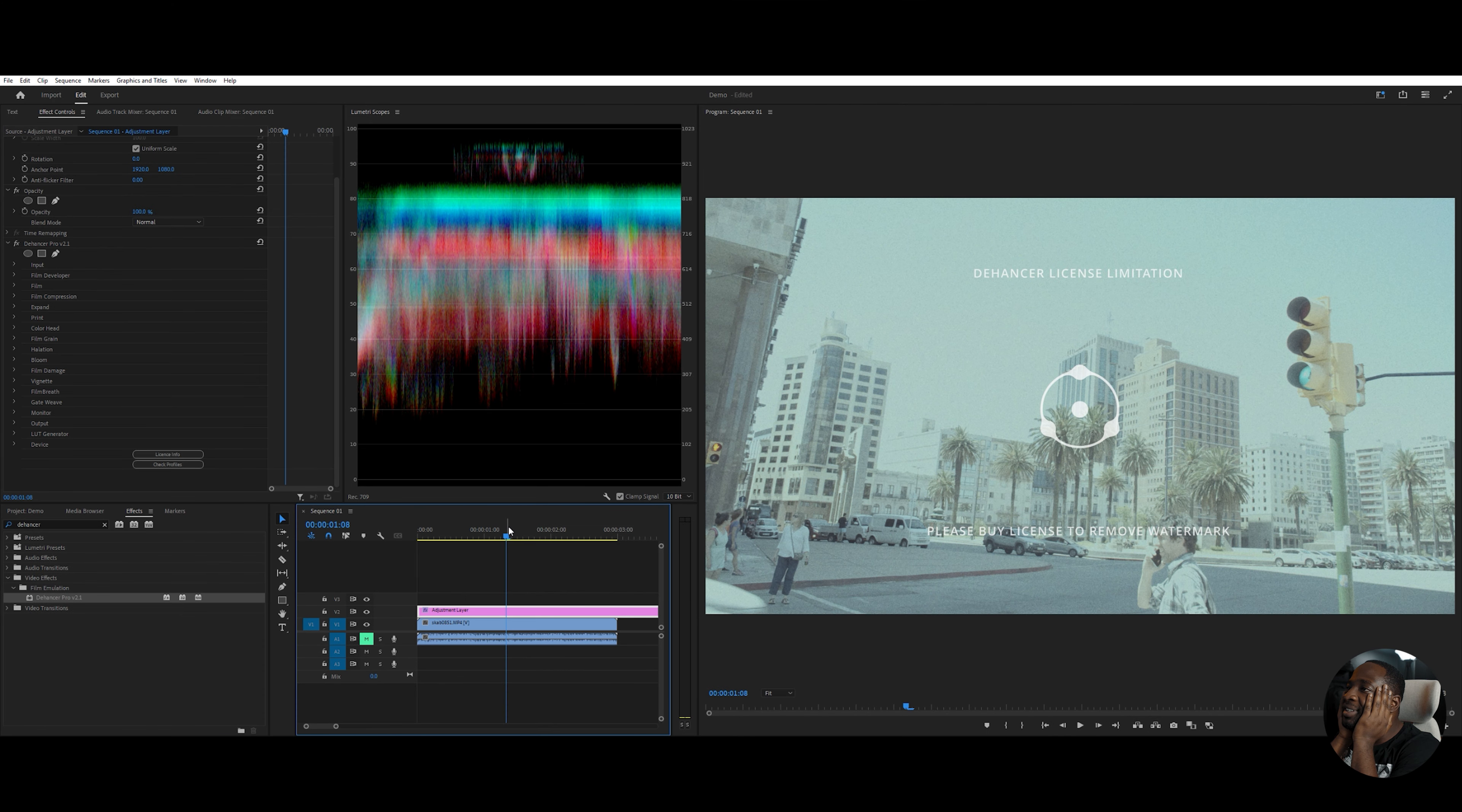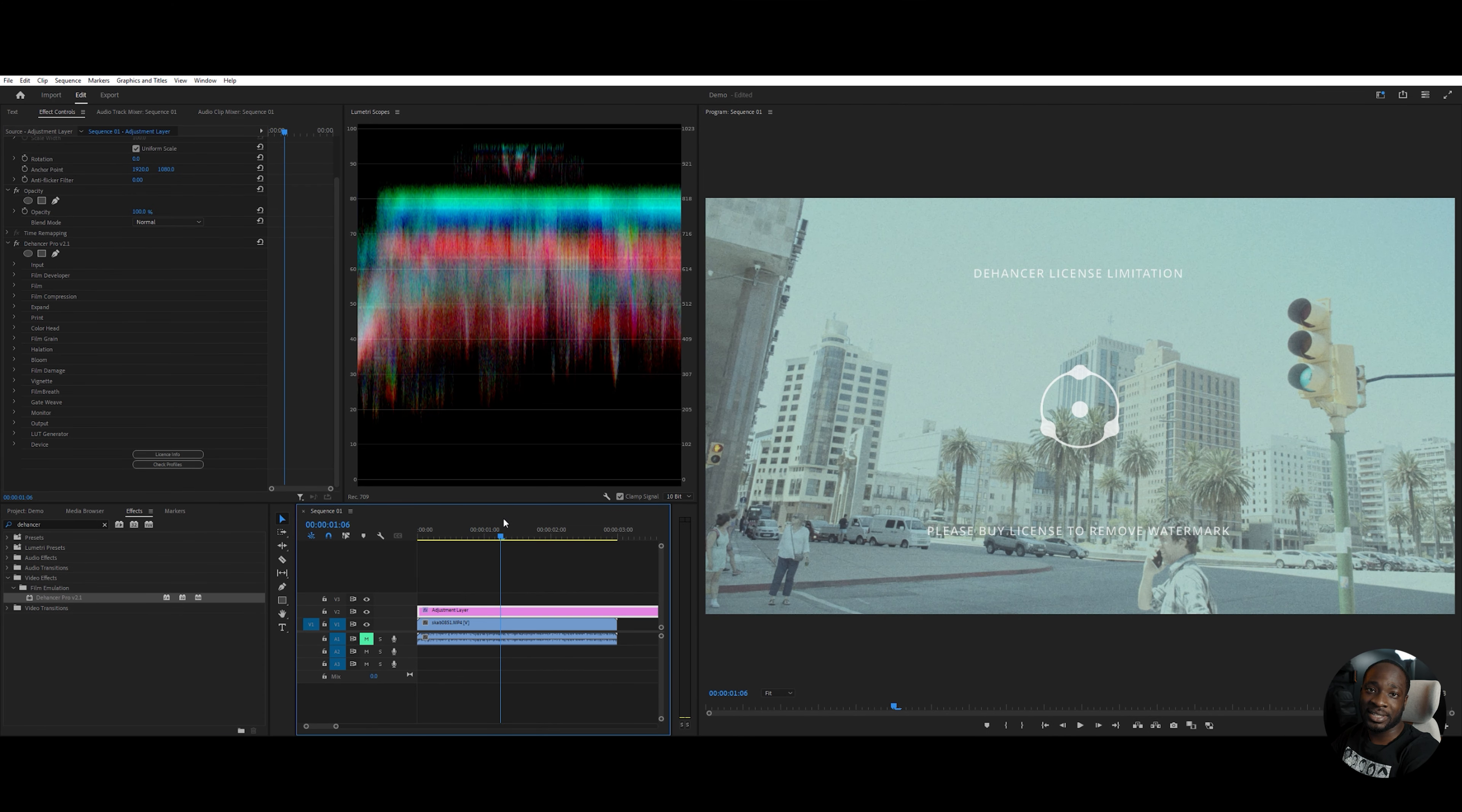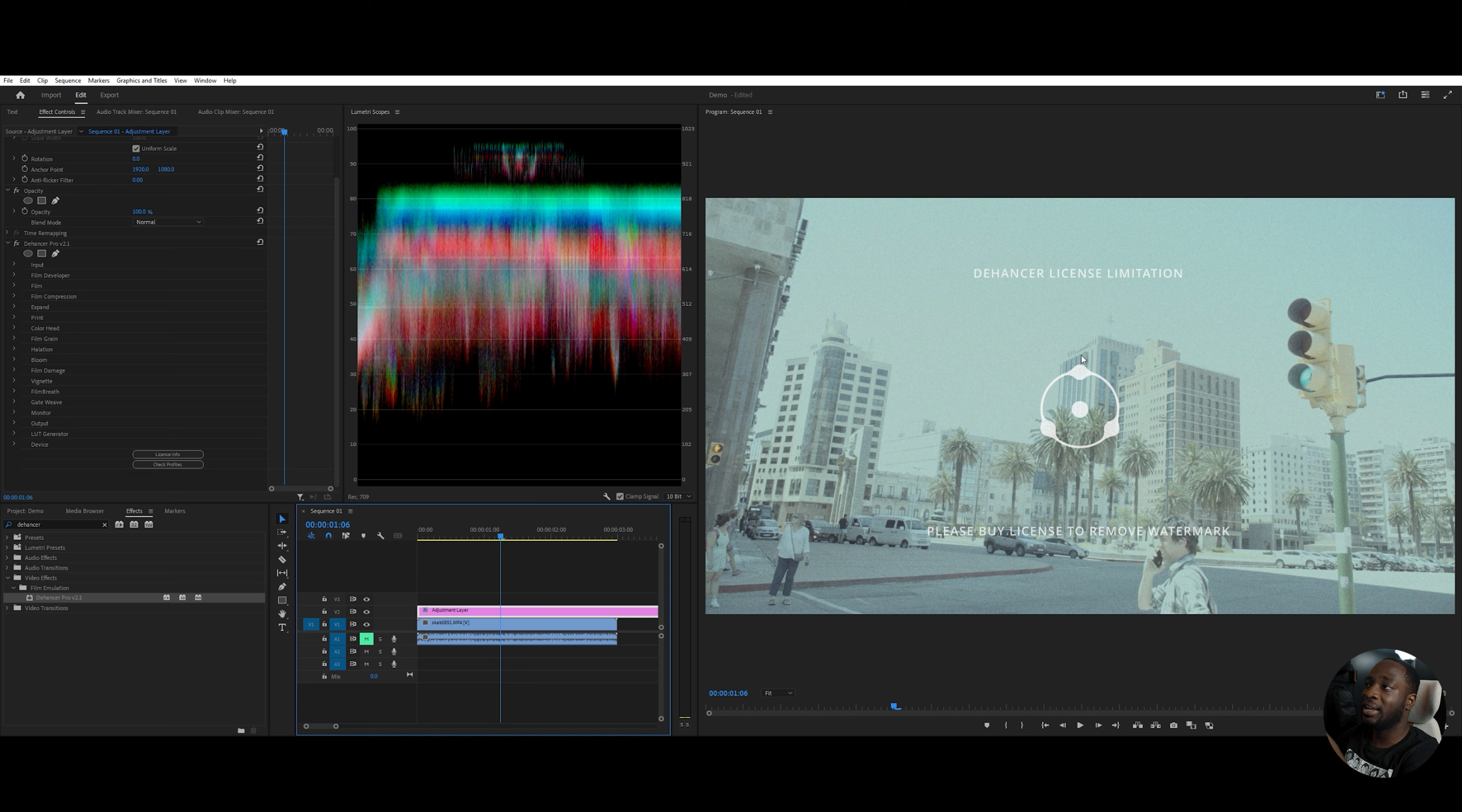As the procrastinator I am, I failed to do this within the month. So the watermark is still here, but I still get a chance to use it. And I'm going to show you what it looks like regardless. Please ignore the watermark.